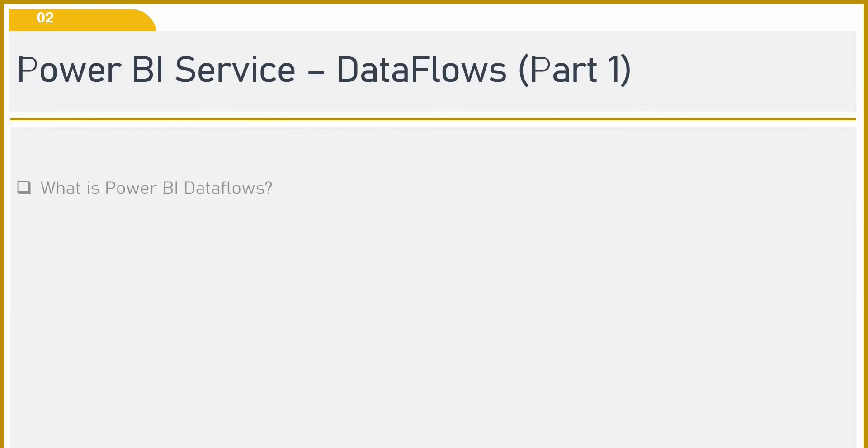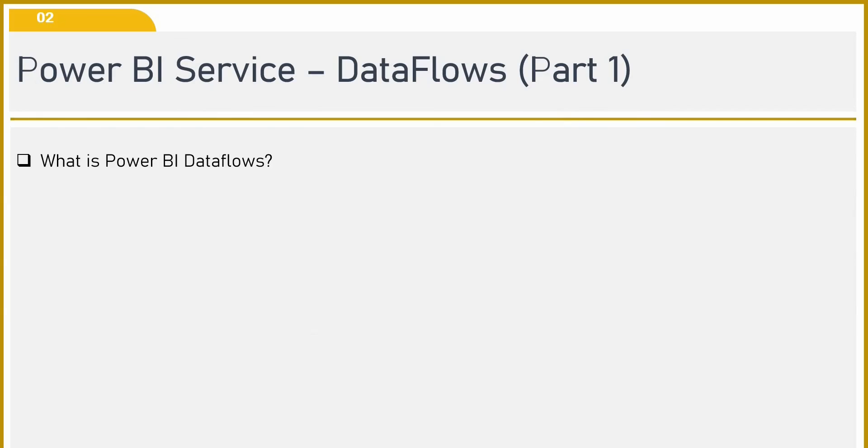Now let us see what is Power BI data flow. Power BI data flow is a way to transform your data combined from various data sources into a structured format in Power BI service.